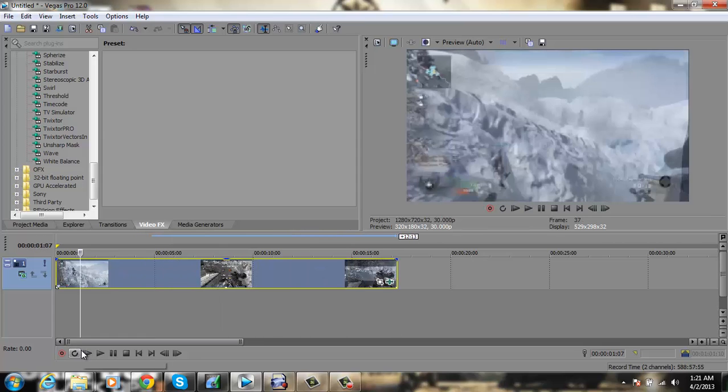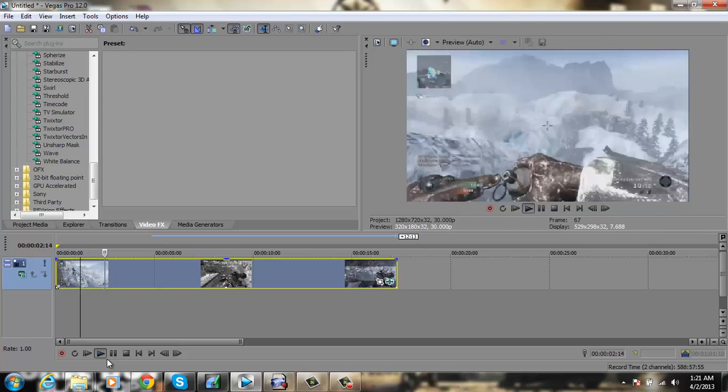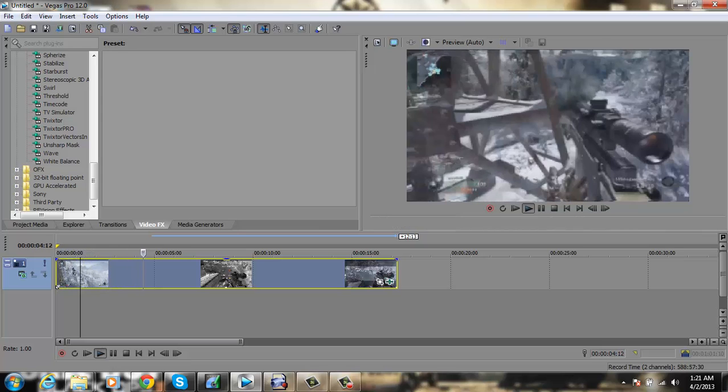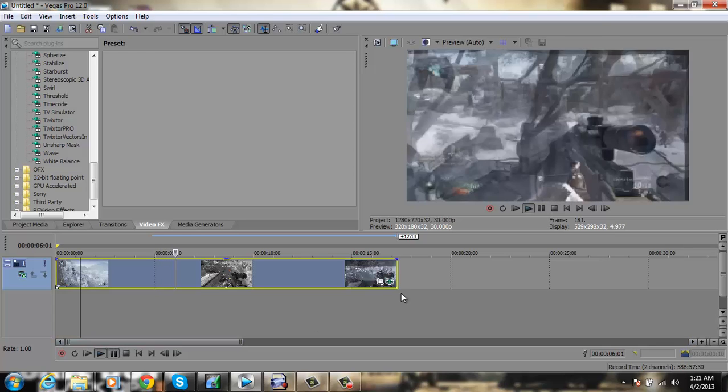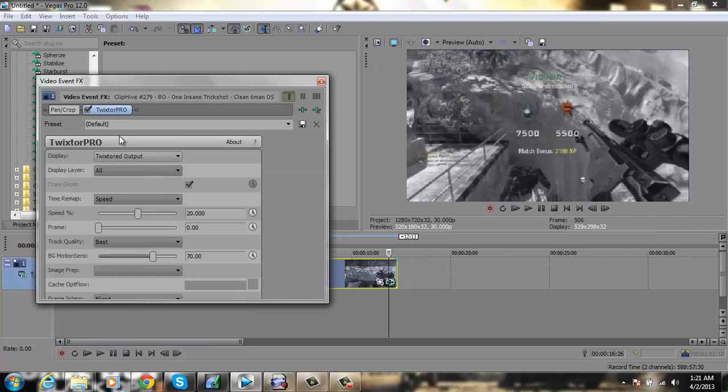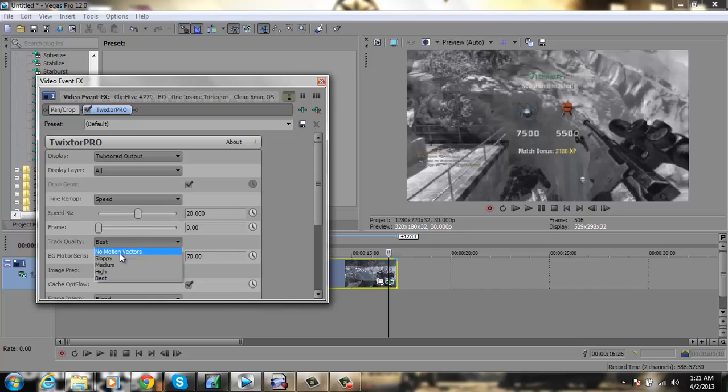Now if I play it, you will see the Motion Blur. You'll see all that wave effect. If you do not want that, all you have to do is go back to your Video Effects under Twixtor, go down to Track Quality, and make sure you put on No Motion Vectors. It is the easiest thing to do.